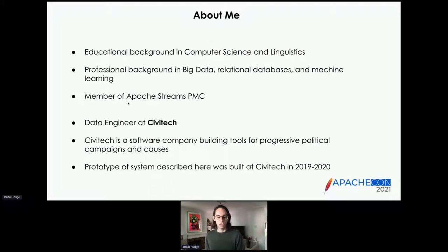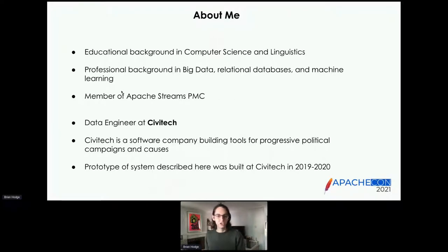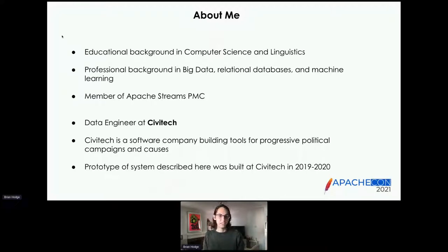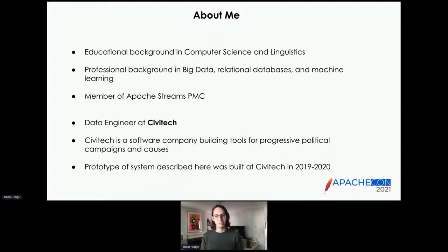My professional background is working as an engineer and a data professional with a number of big data technologies, especially with a focus on Apache Spark. I've also done a lot of work in relational databases, especially in Postgres, and have done lots of data engineering around various pieces of machine learning platforms, pipelines, and model deployments. I'm a member of the Apache Streams PMC, and I'll be talking a lot about Apache Streams during this talk.